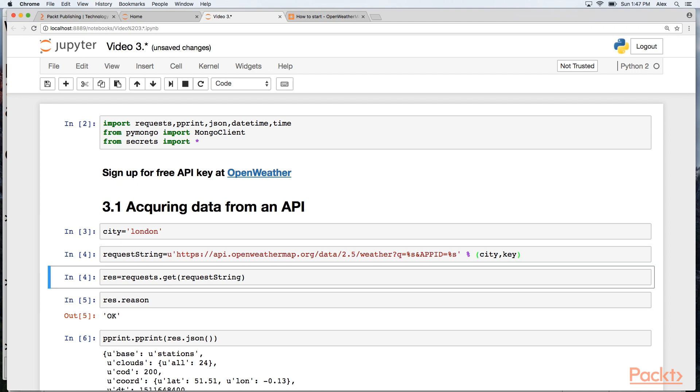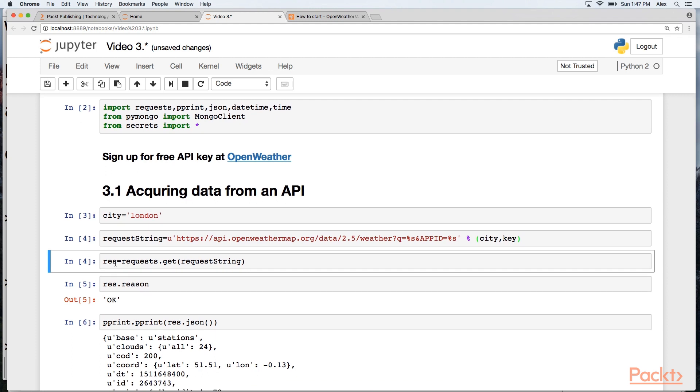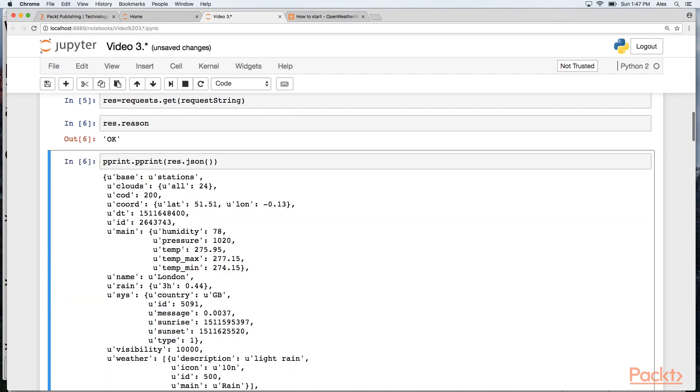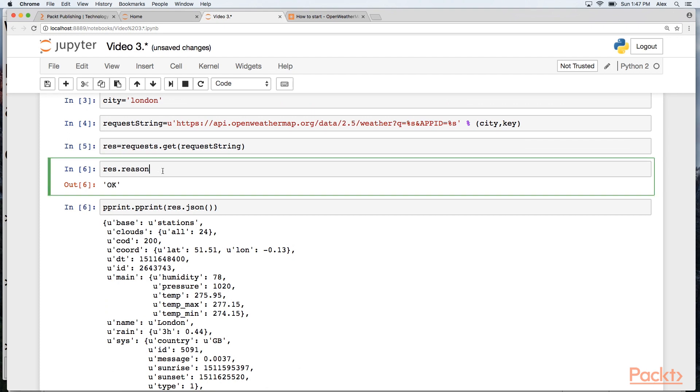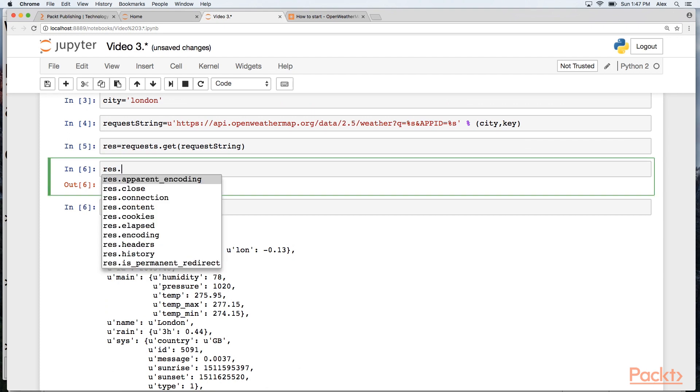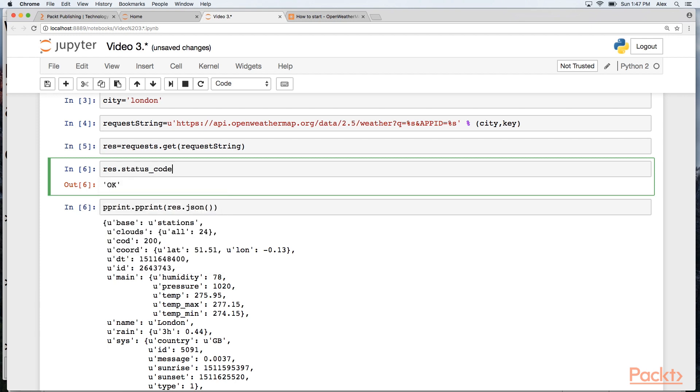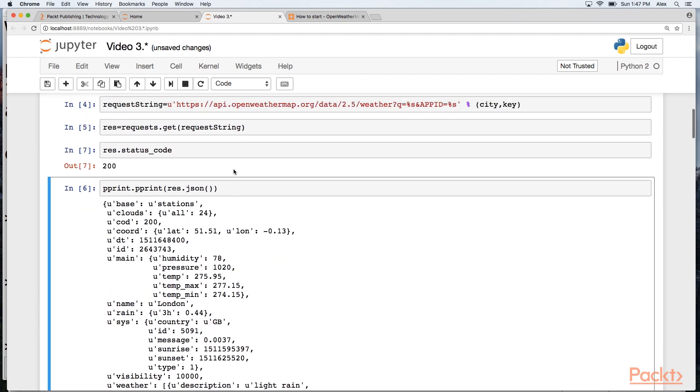Go ahead and create that request string. And this is the basic syntax for using the requests library. Request.get and then the request string. I'm going to capture that into this variable res. And res gives me lots of useful information. So here are all of the possible things that can be returned here. Let's ask the status code and my HTTP return code is 200, which is great because 200 means everything is good.